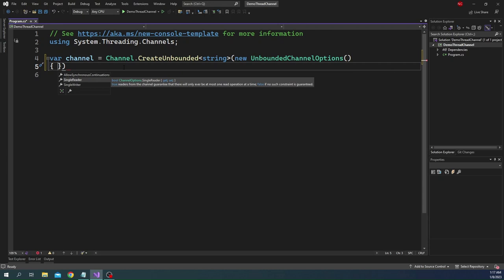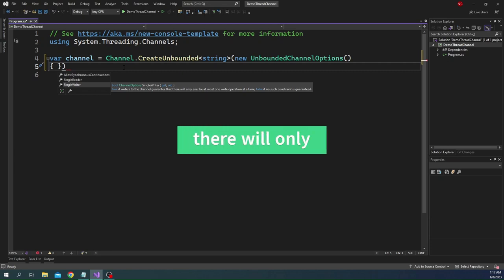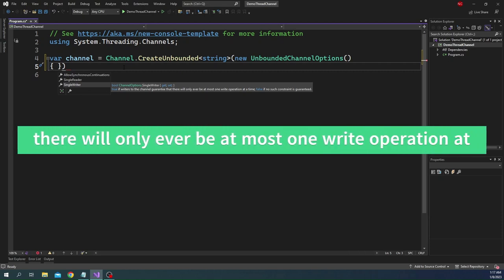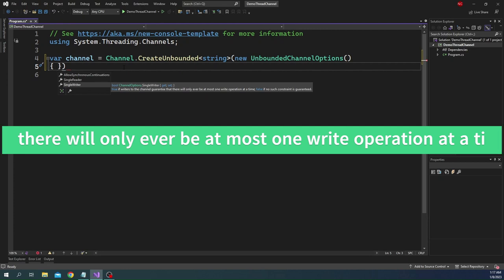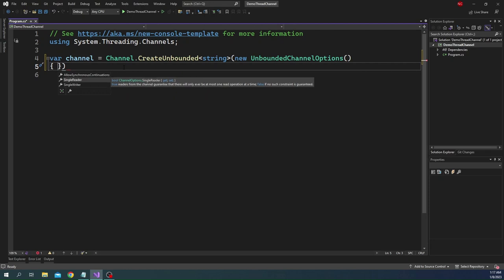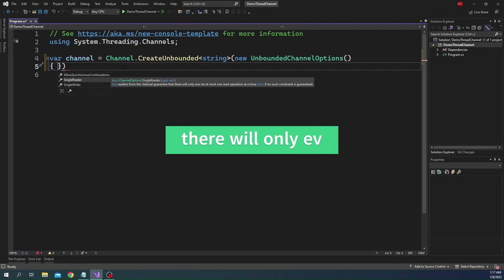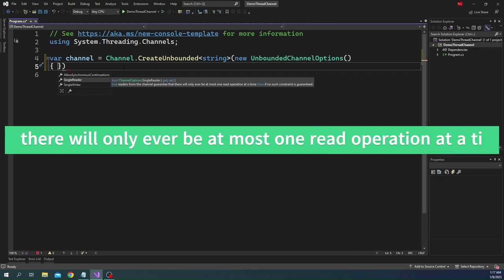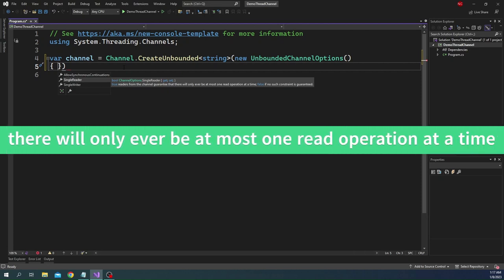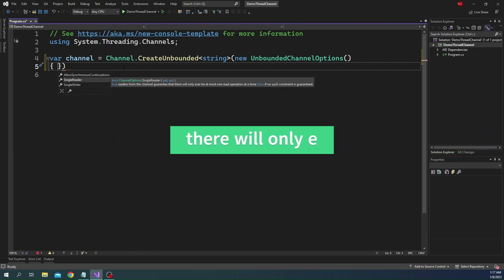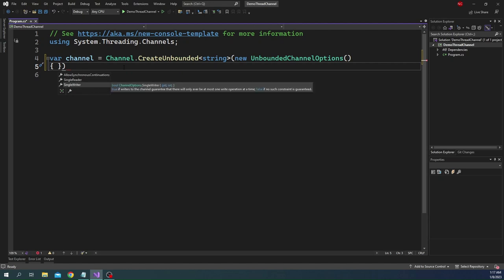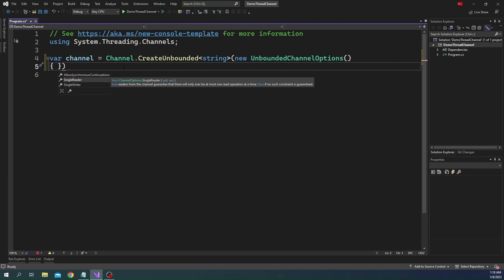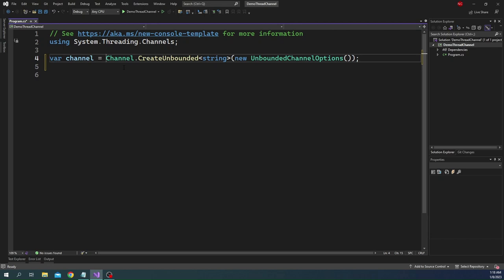The property that we can use is single reader and single writer. Single writer, if true, writers to this channel are guaranteed that there will only be ever at most one write operation at a time. Single reader, if it is true, readers from this channel are guaranteed that there will only be ever at most one read operation at a time, and false if no constraint is guaranteed. Both of them have false by default and we are going to keep it at that. This is how we can create an unbounded channel.